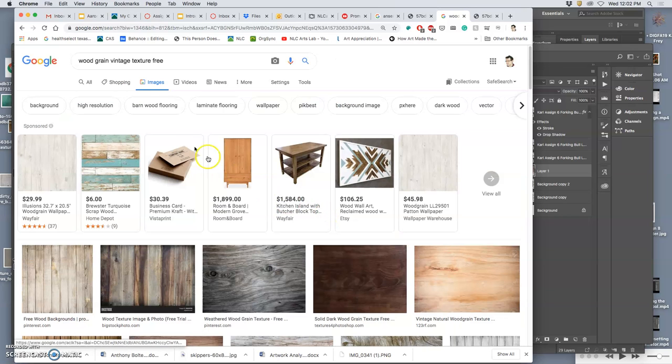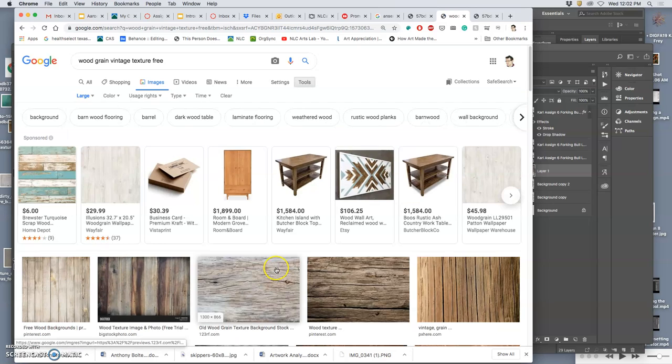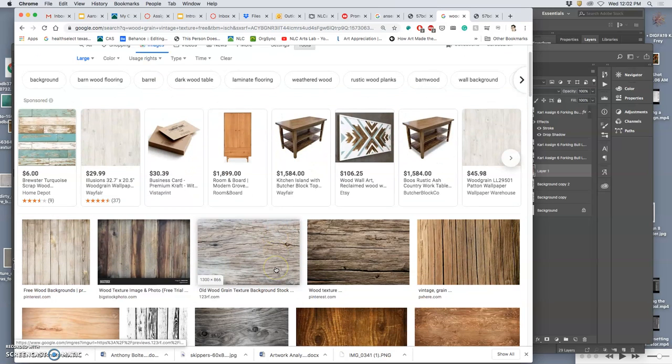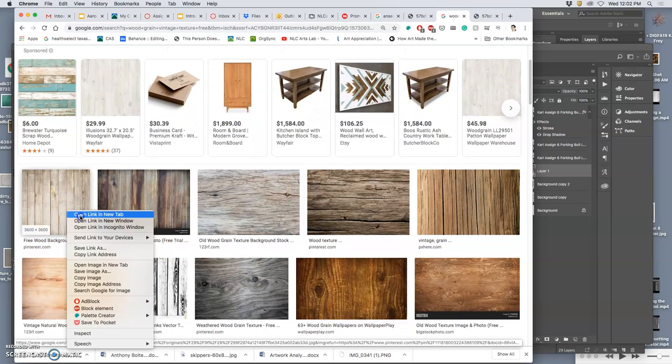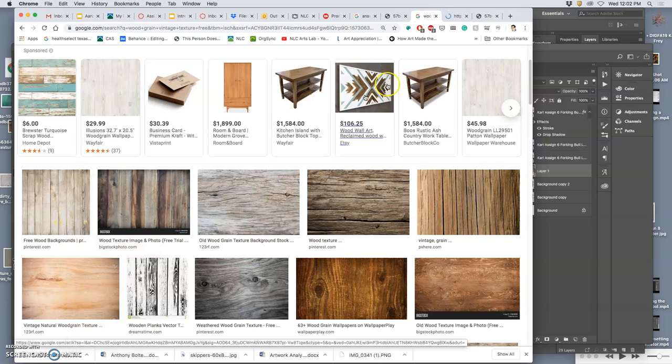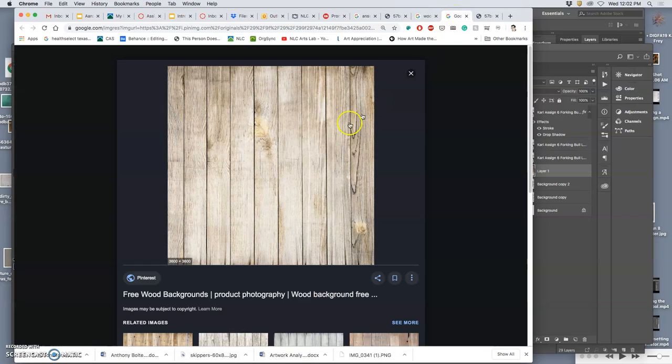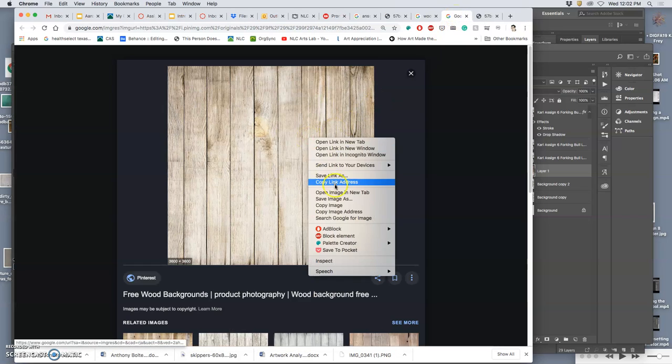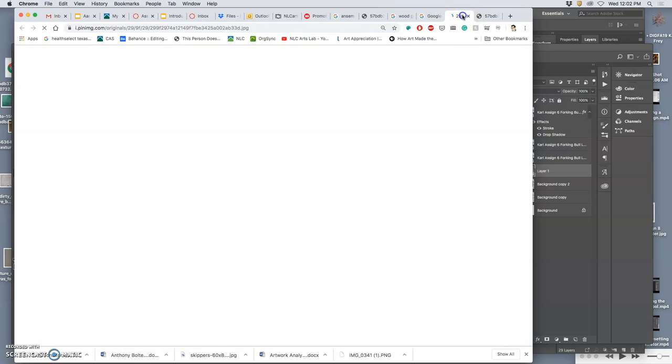And I want large. Yeah, this would be real. If this works, this would be great. It's through Pinterest, so you never know. Open image in new tab. Yes!